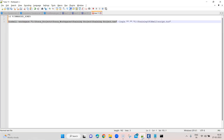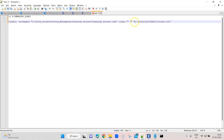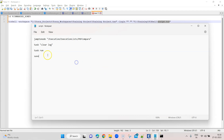In script mode, apart from the usual parameters, we can also pass a parameter that contains the path to the script file. The script file has a .tcs extension. This is the file I have created, and it contains some commands or operations I want to perform using Tosca Commander. If I open this, you will see there are four commands. The first is 'jump to node', and it contains the node path where my execution list is present. The execution list is 'PDF Compare'.